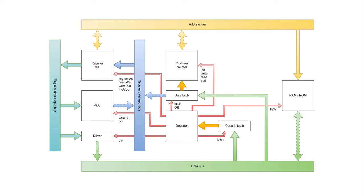The program counter, at a basic level, is a special register that determines the address of the next instruction opcode to fetch from memory. After each instruction or byte thereof, it will increment by one. On branches, it will change to another value.